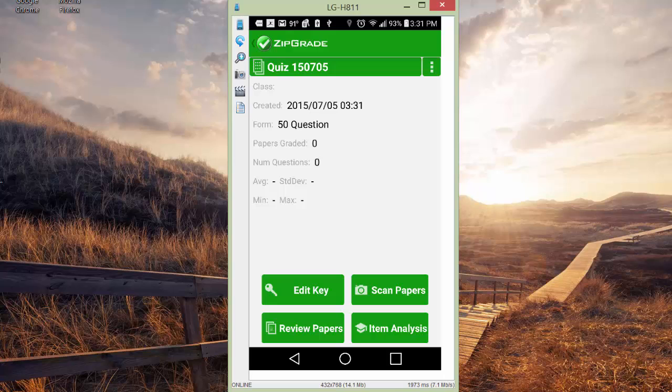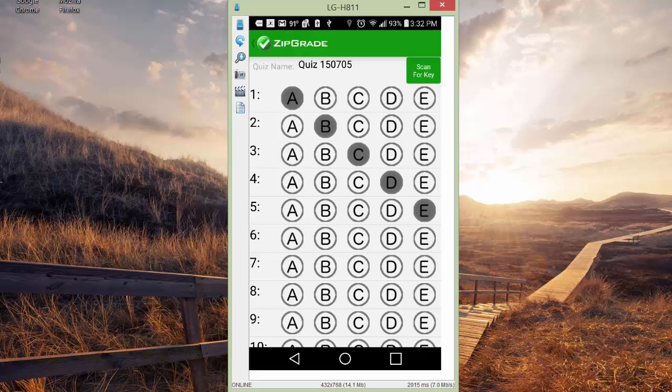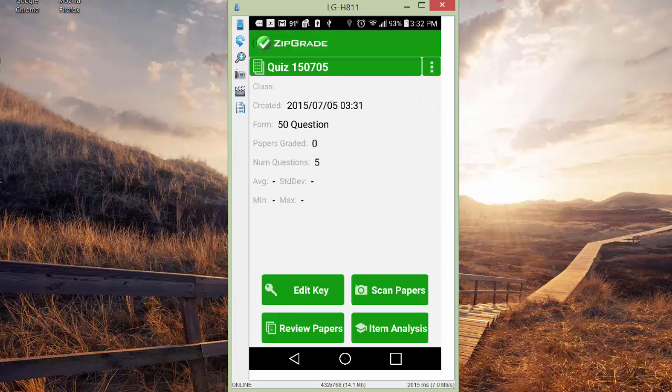At this point, you need to edit your key. You do have to create a key. You can create a key by scanning one, or I find it easier just to simply click edit key. It gives you the chance to click with your finger the answers that are correct. Obviously, I'm just doing an extremely simple example. You don't have to click save or anything. It's already there. I have five questions now.